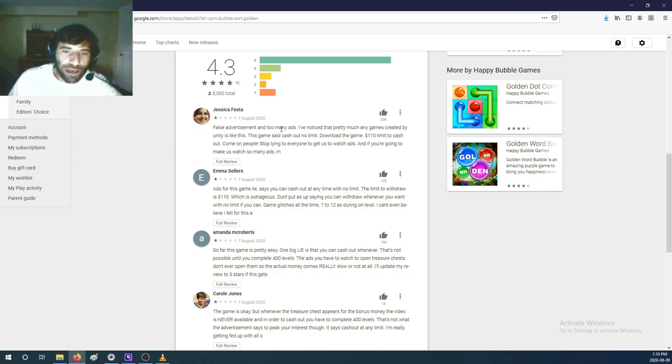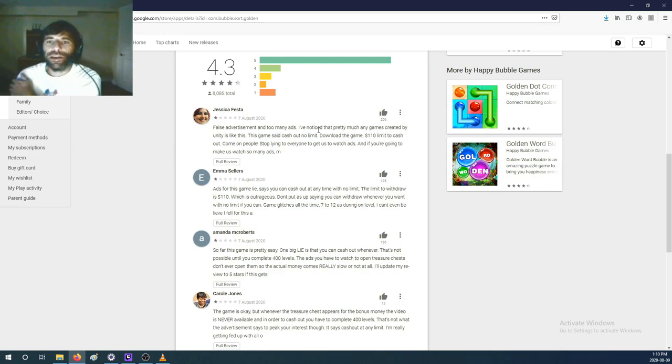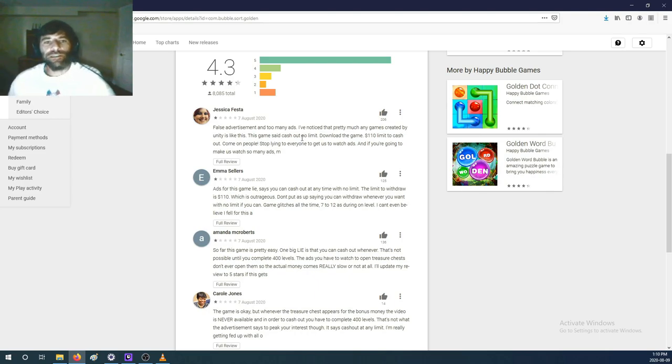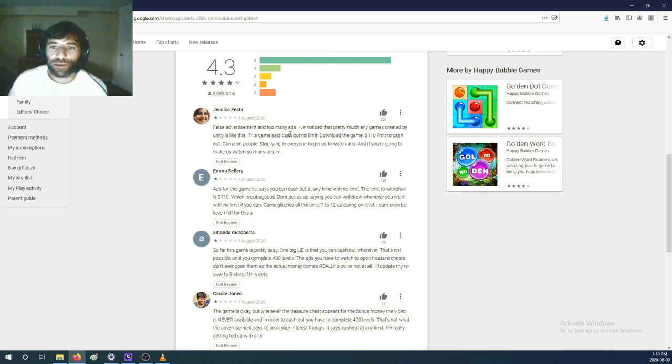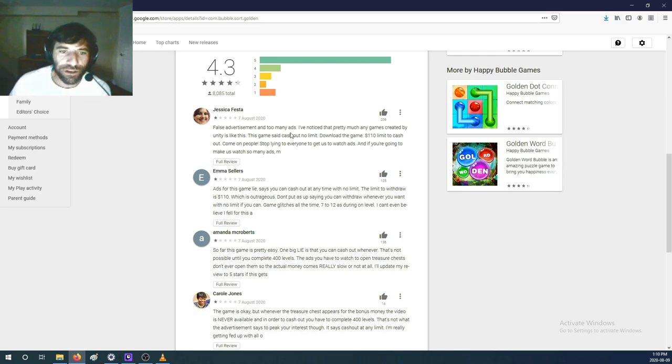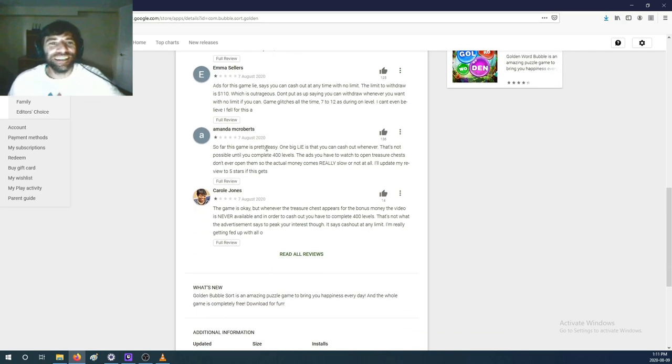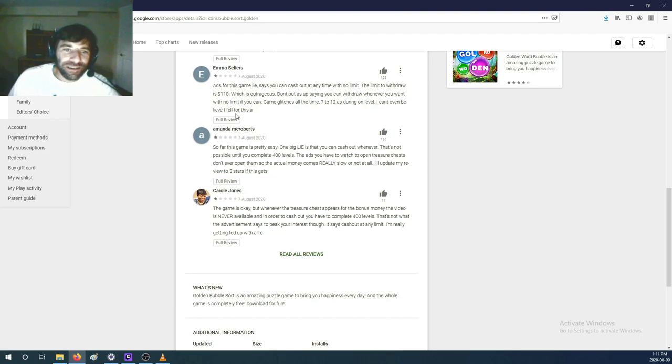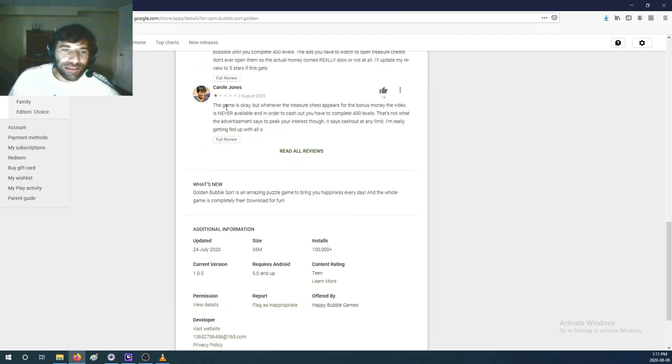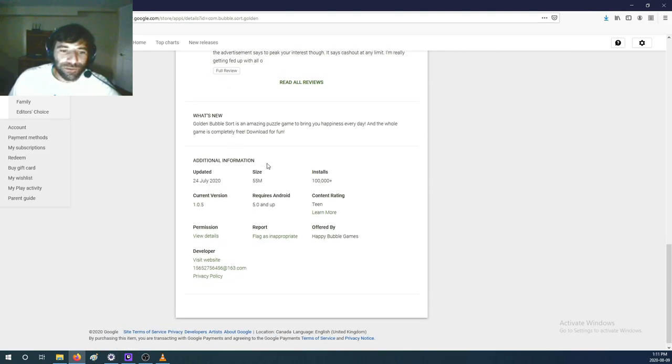The game said to cash out no limit, download the game - $110 limit to cash out. Come on people, stop lying to everyone. That's for this game lie. It says you could cash out at any time with no limit. Yeah, it doesn't seem like that's what's going on.